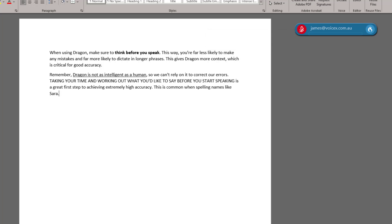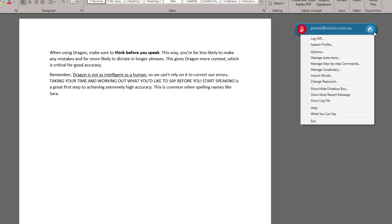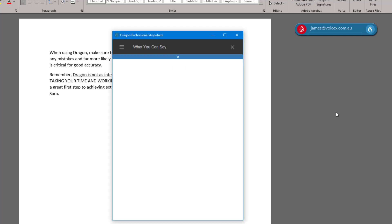You can find more helpful commands in the documentation attached to your WelcomeKit email, or by clicking the Dragon Flame icon, followed by what you can say.